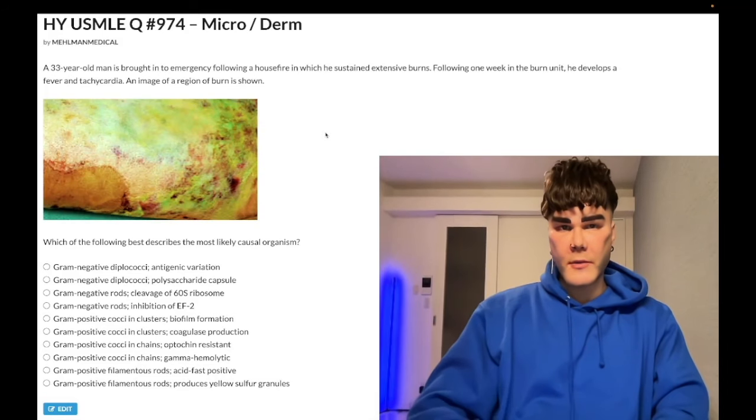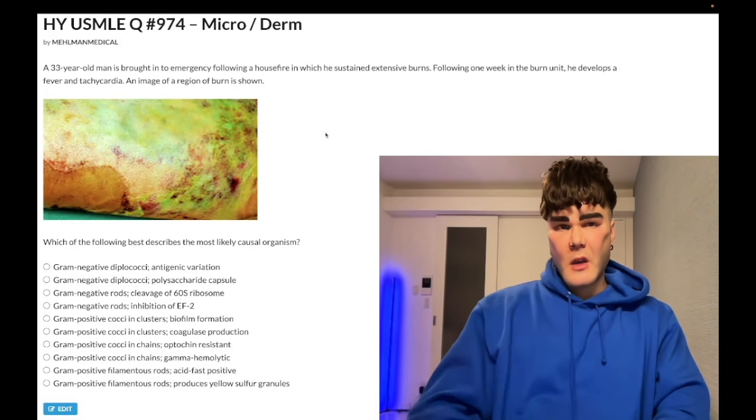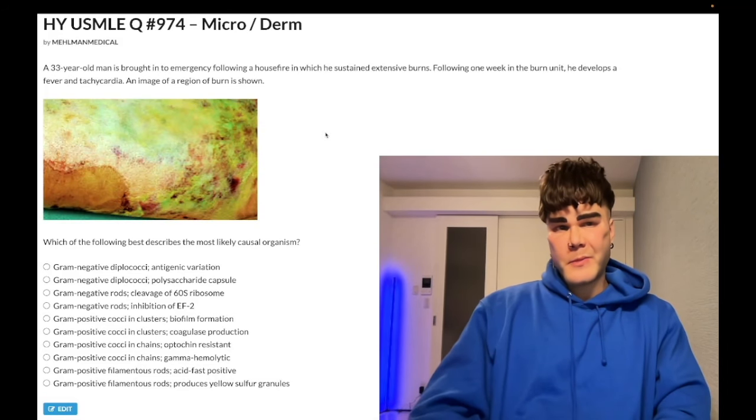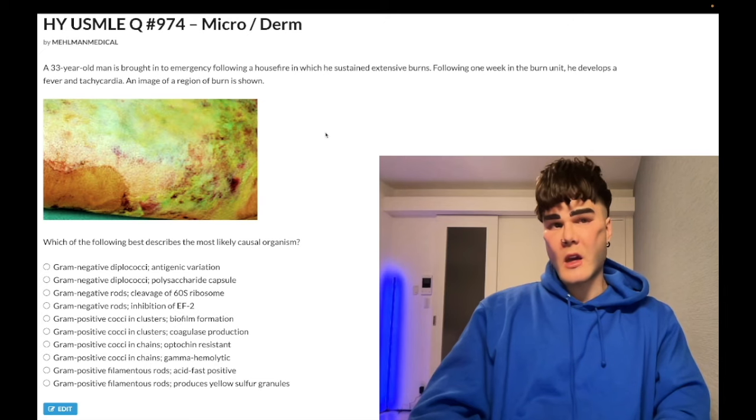How's it going guys? Difficult question for microbiology Step 1 and even borderline internal medicine for CK.